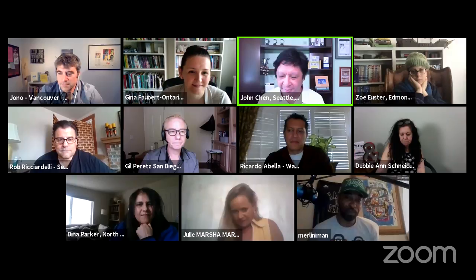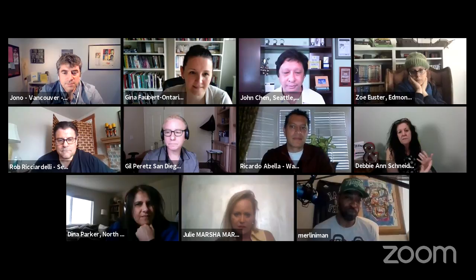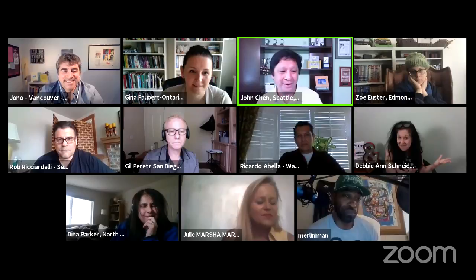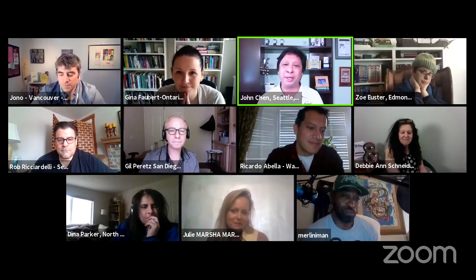Debbie Ann closes by thanking everyone for playing full out and encourages participants to take these games home to family gatherings — she notes her own family game night keeps growing. The facilitator wraps up: he is John Chen, CEO of Geoteaming, and reiterates that the only way through coronavirus is teamwork. Everyone waves goodbye as the live stream ends.